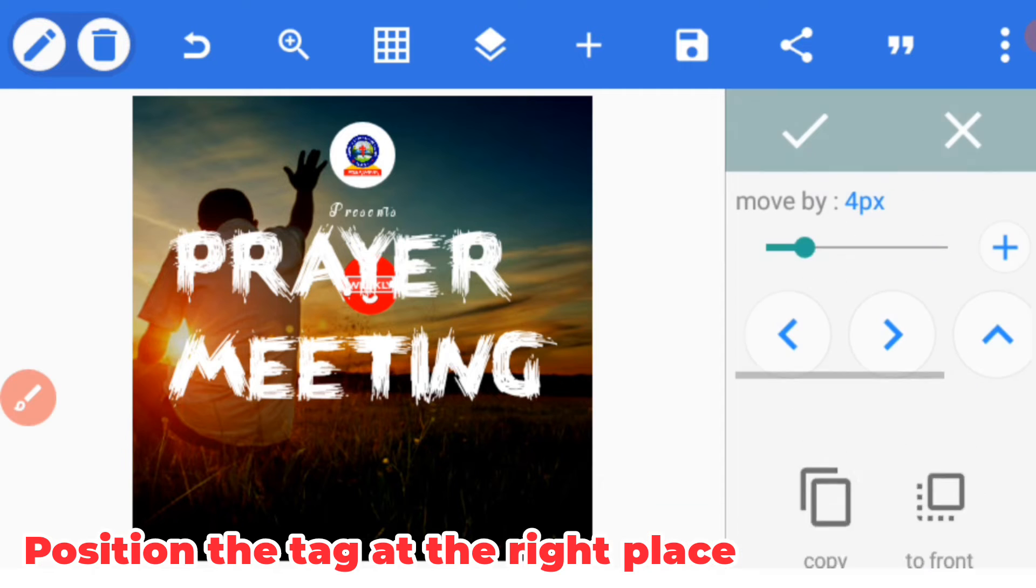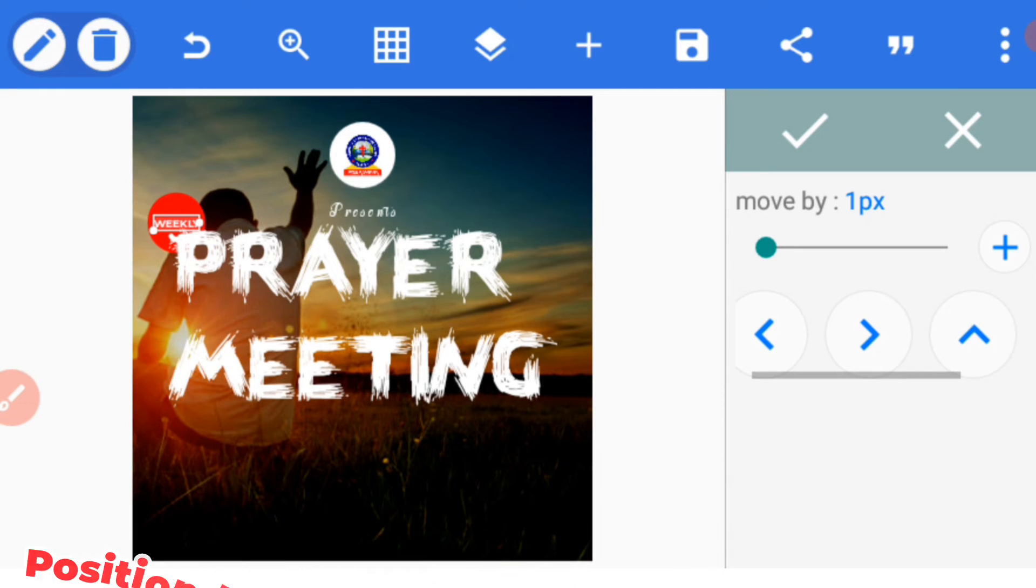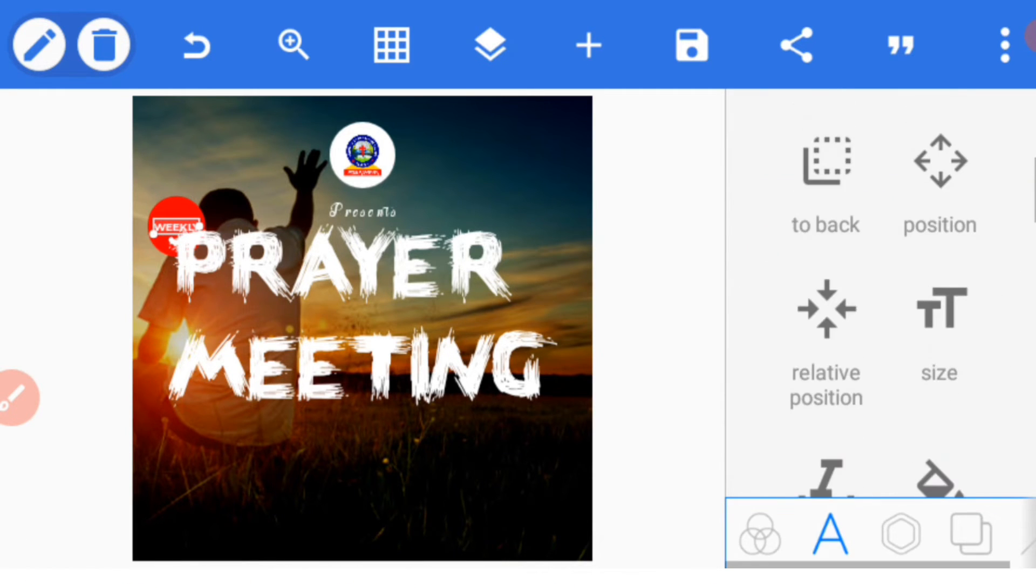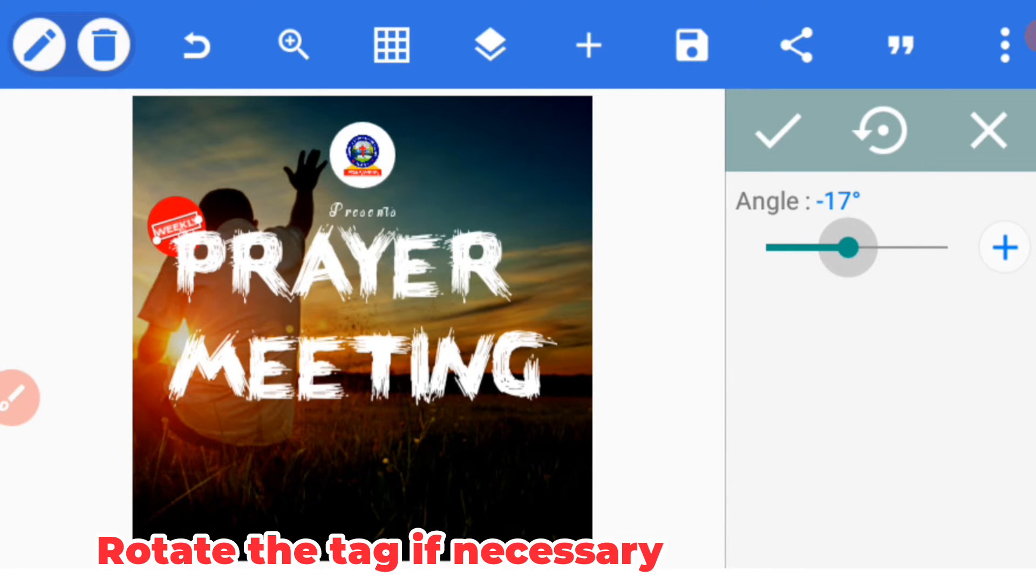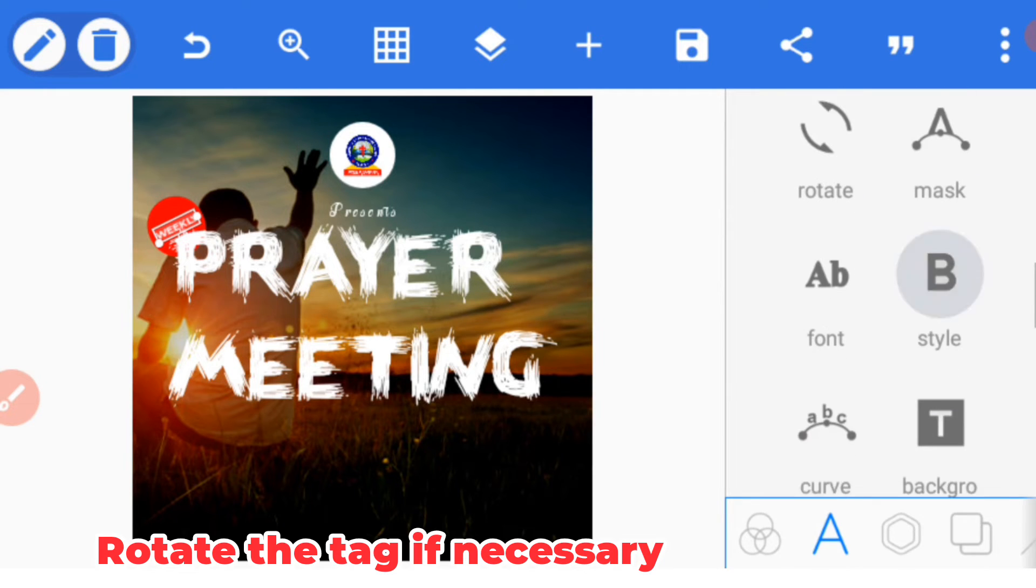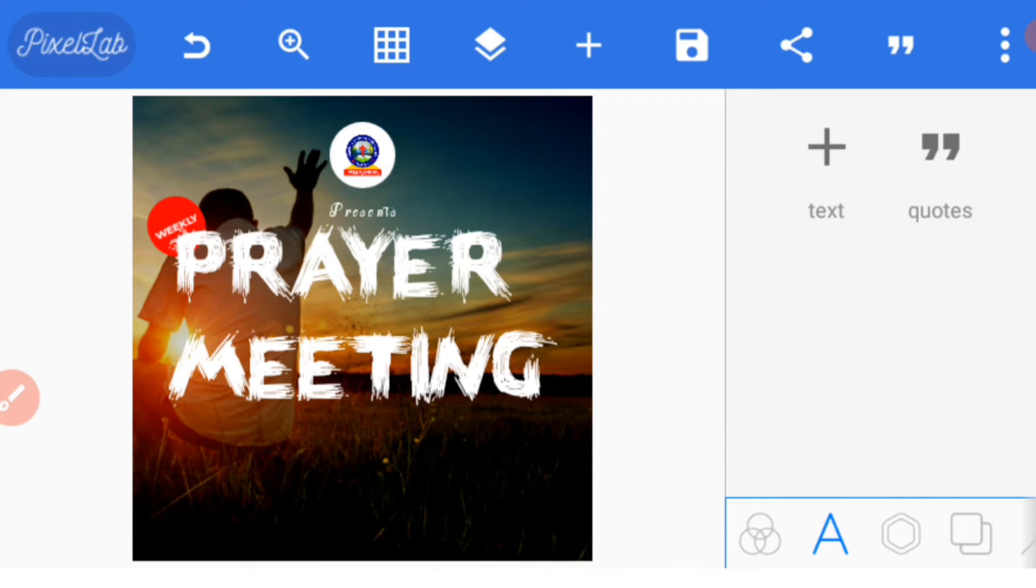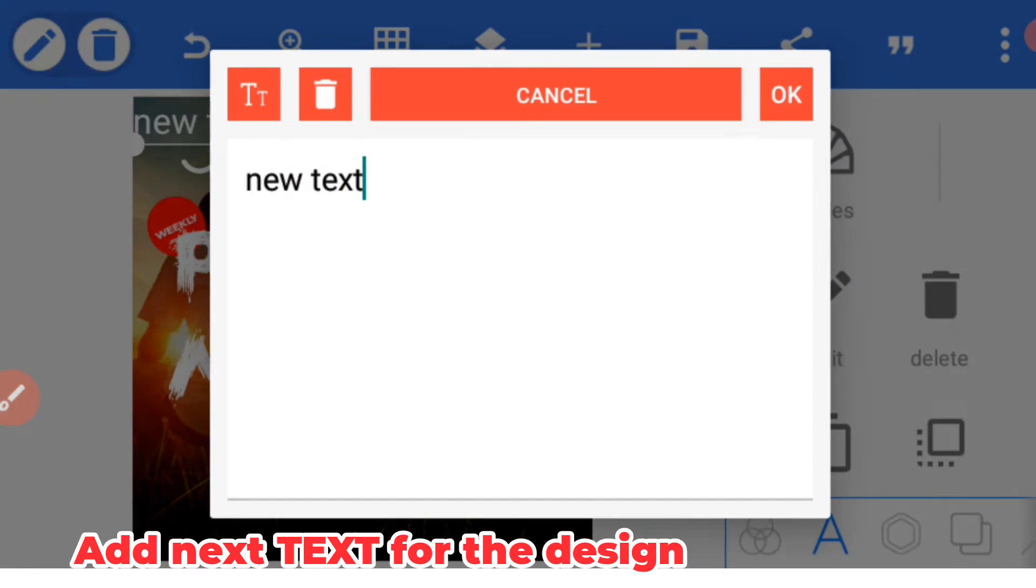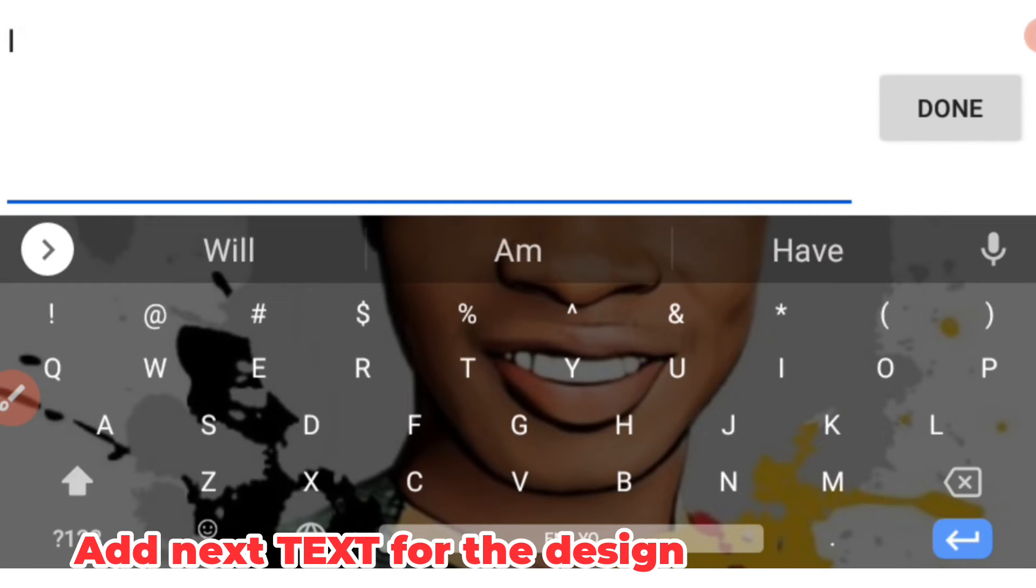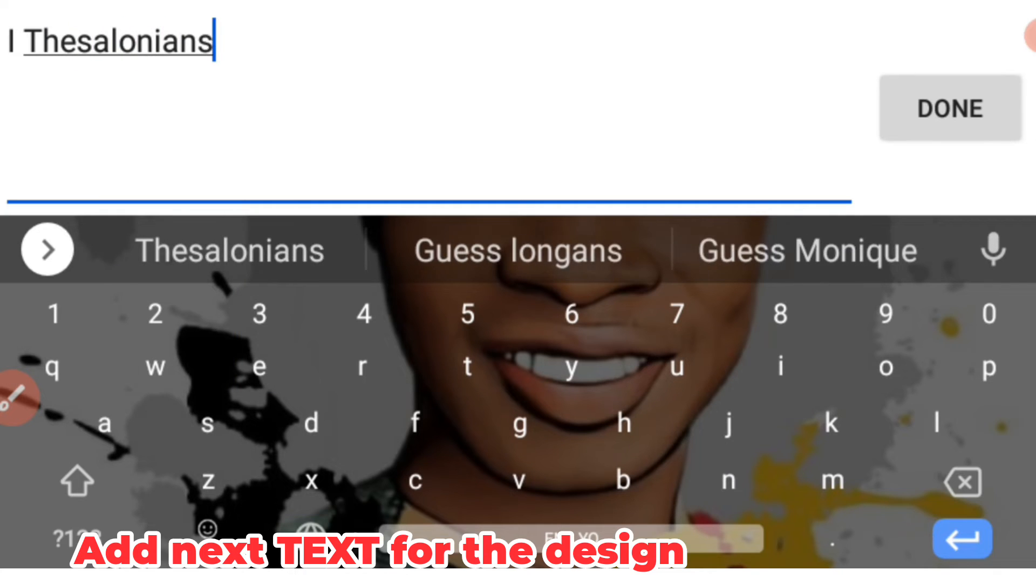Then we can now rotate it a bit. It's okay at angle 26 degrees. Let's go to the next thing. Our next thing is the text: 1 Thessalonians 5:17.